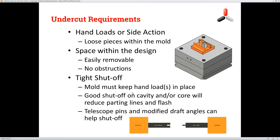Next is tight shutoffs. These are loose pieces in the mold, and with injection molding you're dealing with high pressure. The hand loads we create need to be tight within the mold — the core and cavity. If they're loose or not locked, you're not going to get good shutoff, and it's going to result in heavy parting lines and flash. So that's why we want to make sure when we're making our hand loads, we get tight shutoffs.